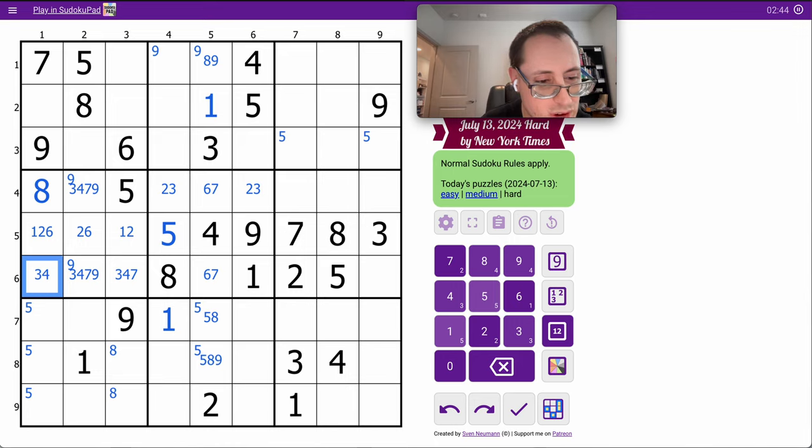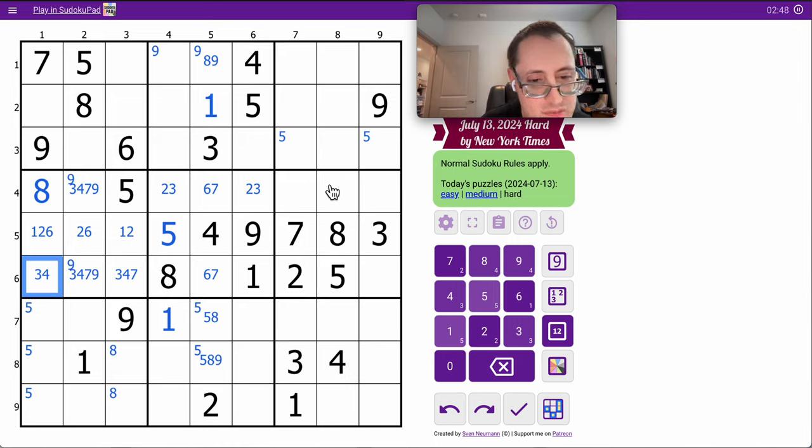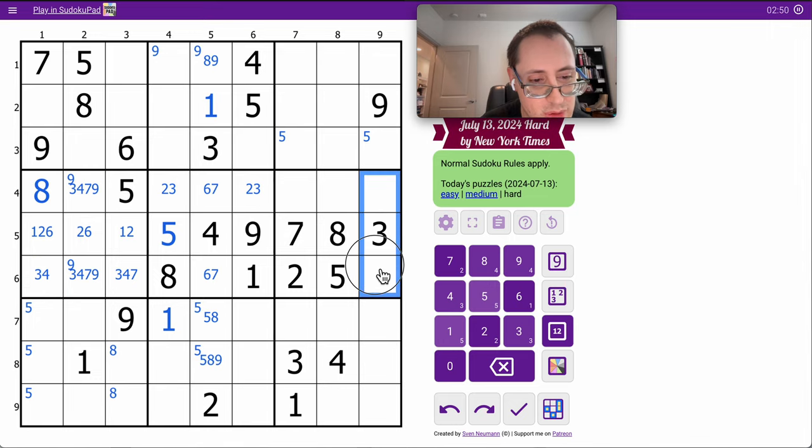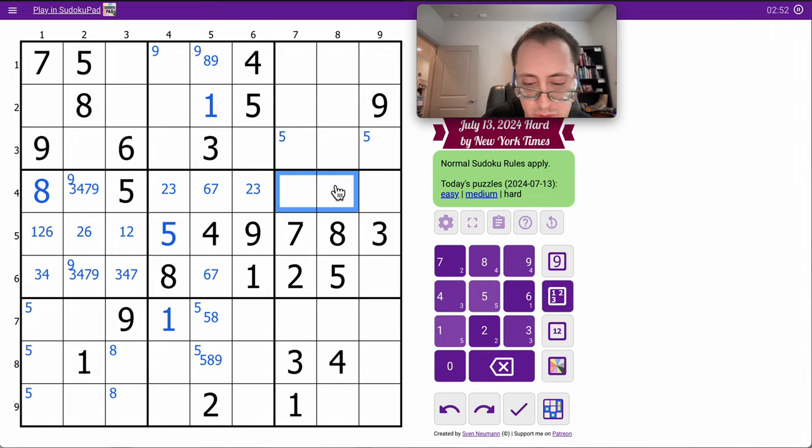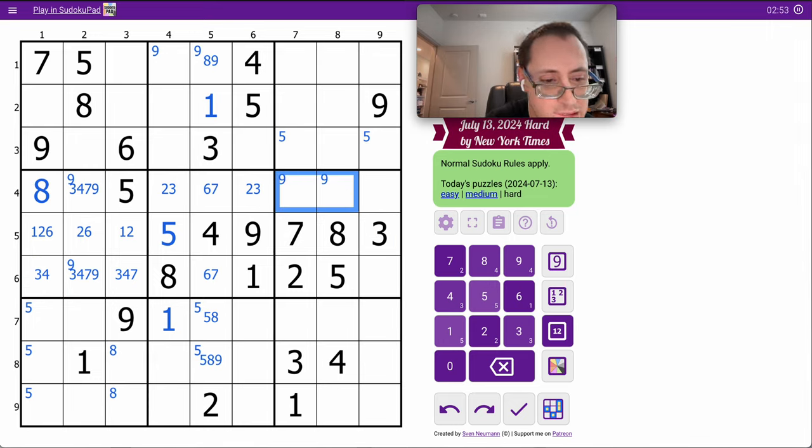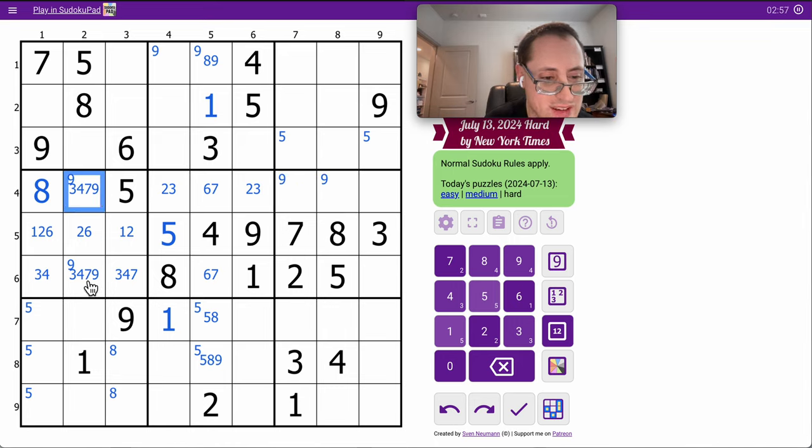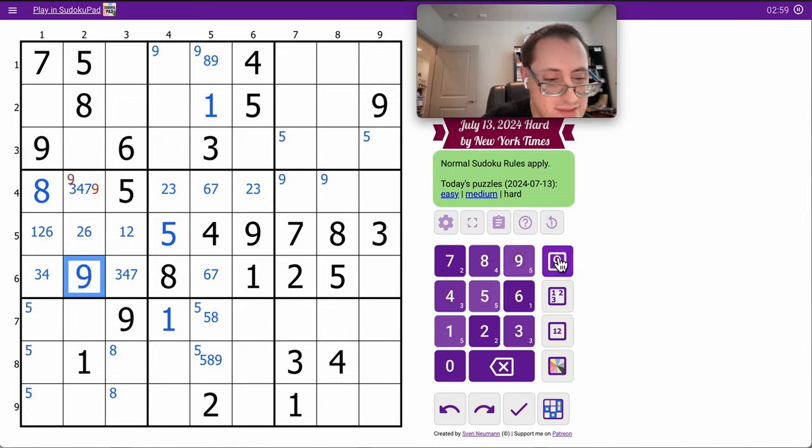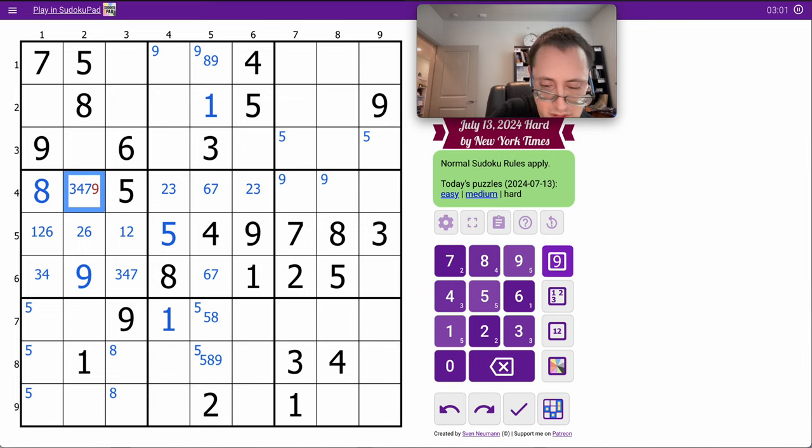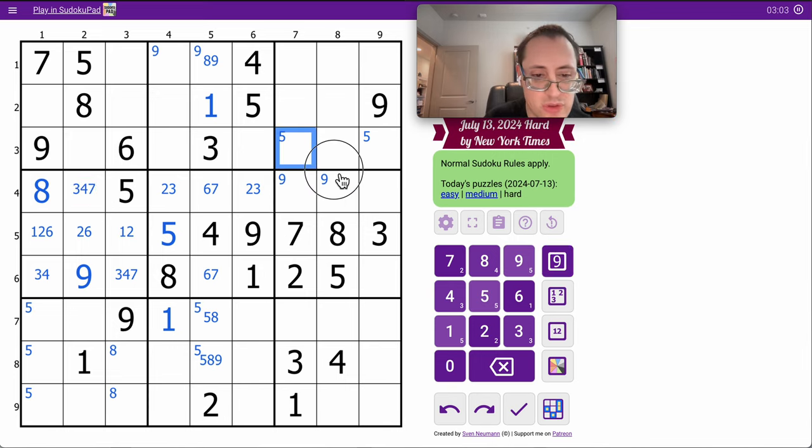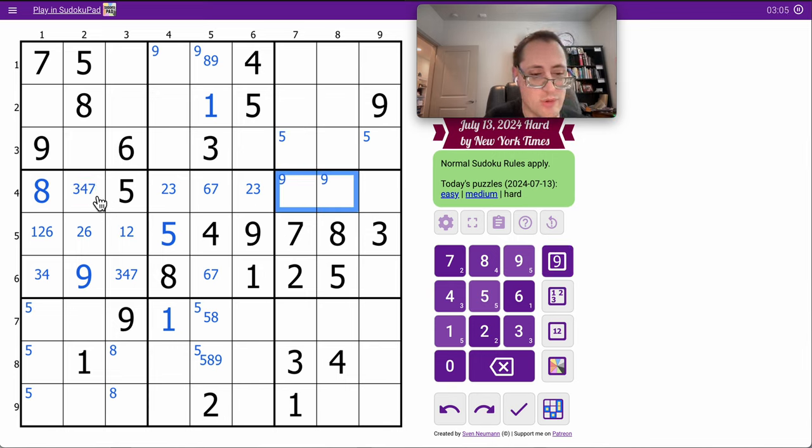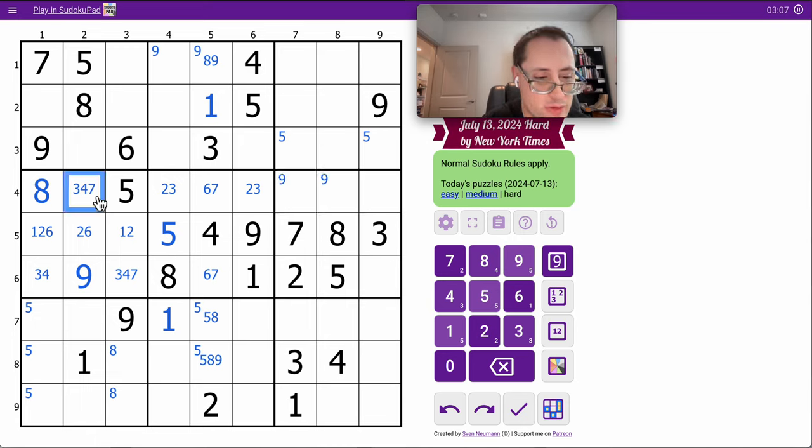It can't be 7 or 9, interesting. Let's see, 7, 8, 3, 2, 5. Okay, 9 can't go here, so it must go there. Therefore, that's not 9. This must be the 9.